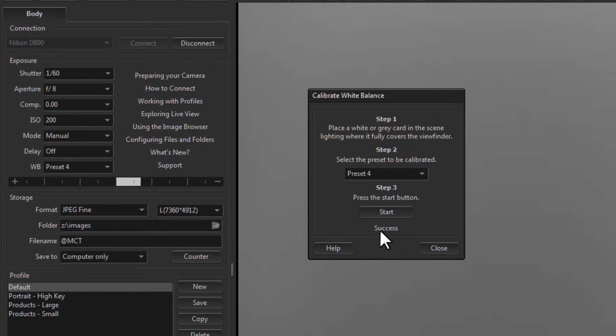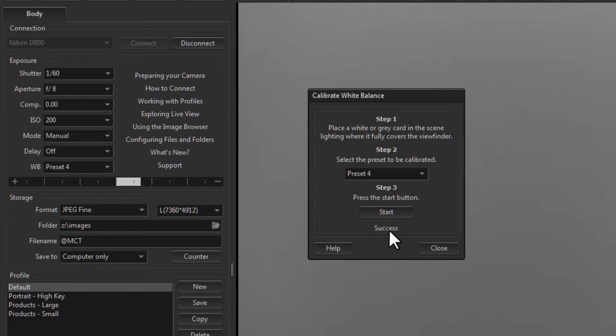Sometimes this will fail, and calibrating white balance is a real tricky thing sometimes. Sometimes you need to use the white, sometimes you need to use the grey, sometimes hold it close to the lens, sometimes further away. As long as it is lined up so that the center of the image has this grey card in it.